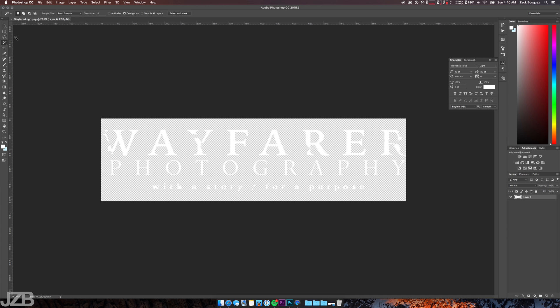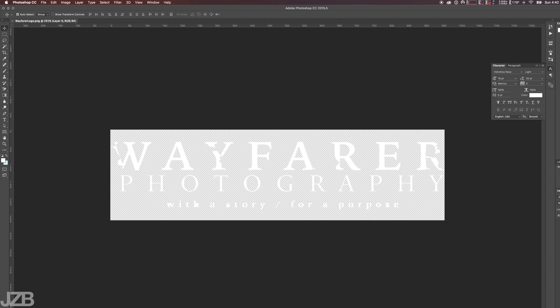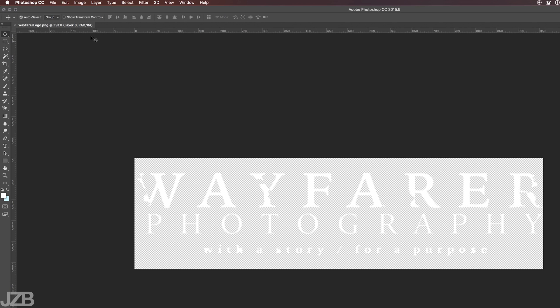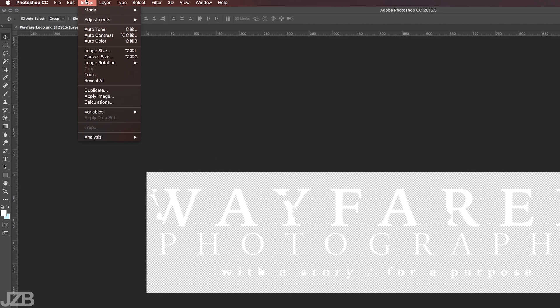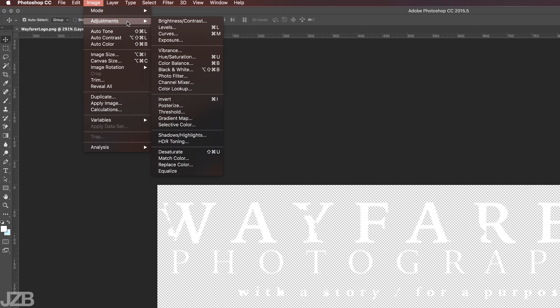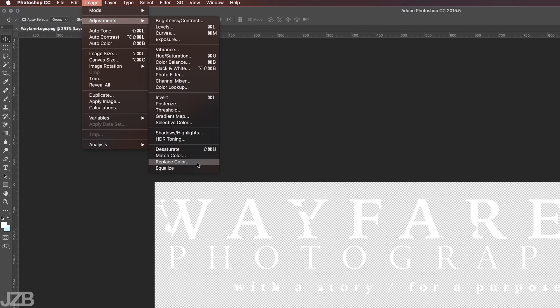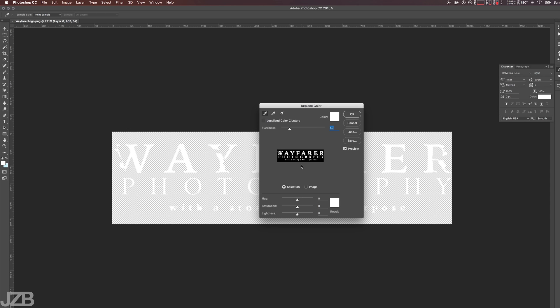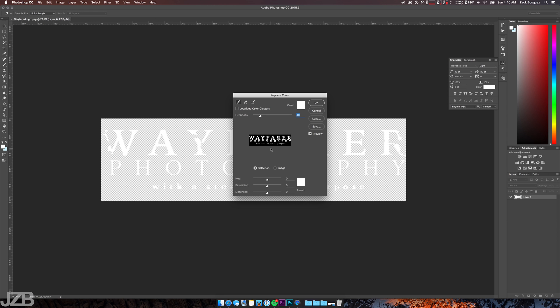So this is actually a quicker way to do it. What you want to do is you want to make sure your image is selected, make sure your layer is selected, and then go up to Image, and then once you've gone to Image, go to Adjustments, and then go down to Replace Color.